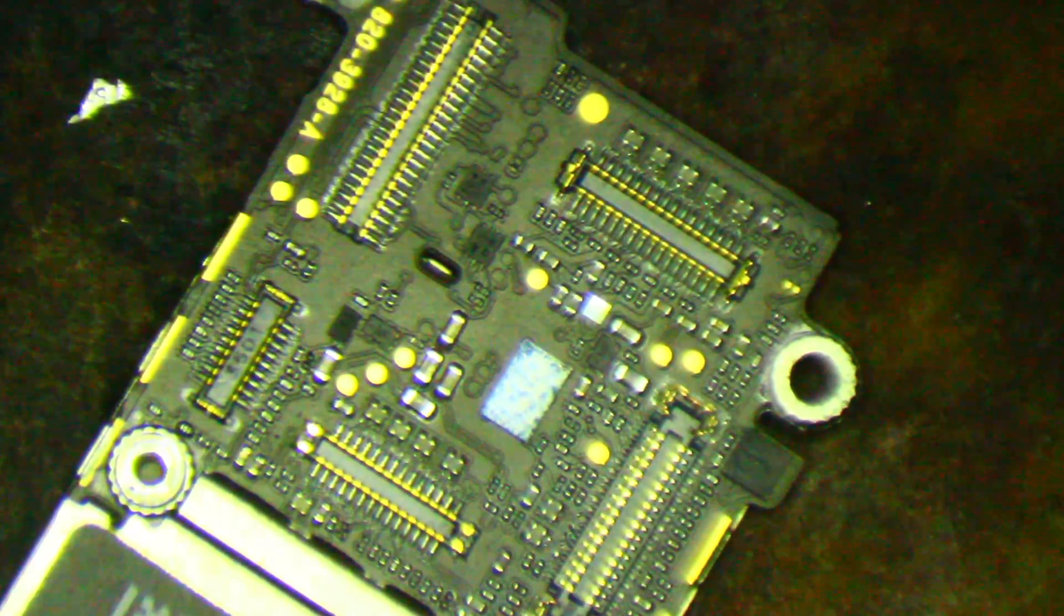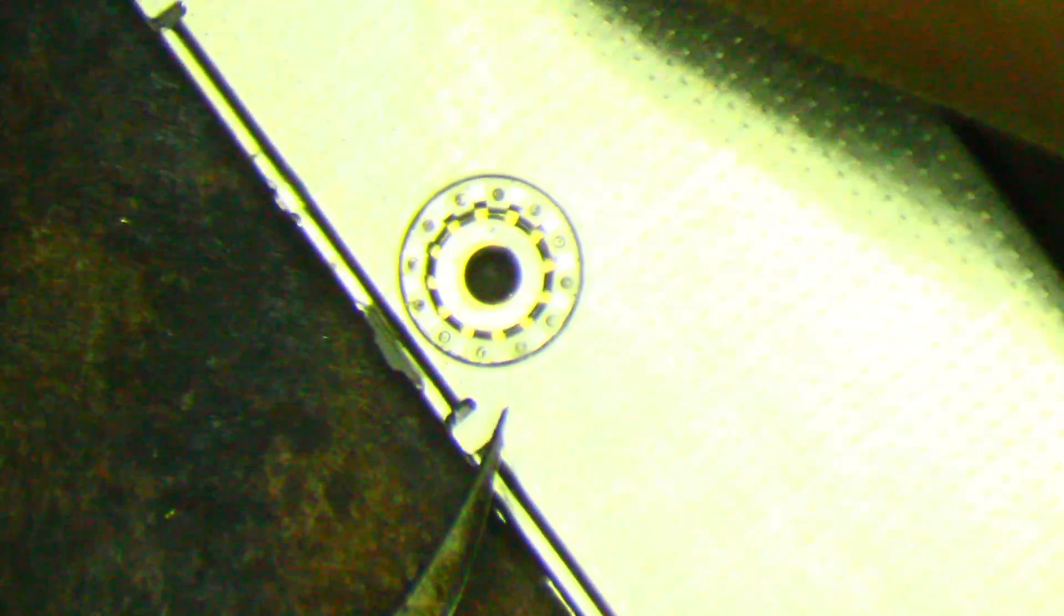Hey, this is Mark and today I'm going to be changing the TriStar or U2 chip on an iPhone 5C.